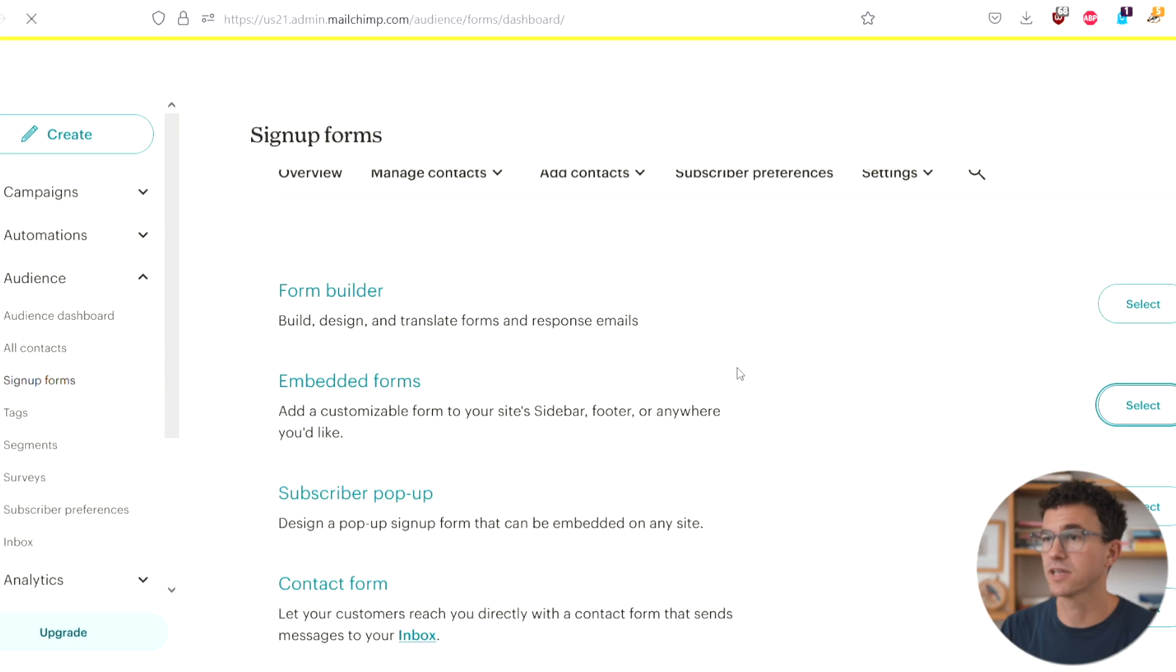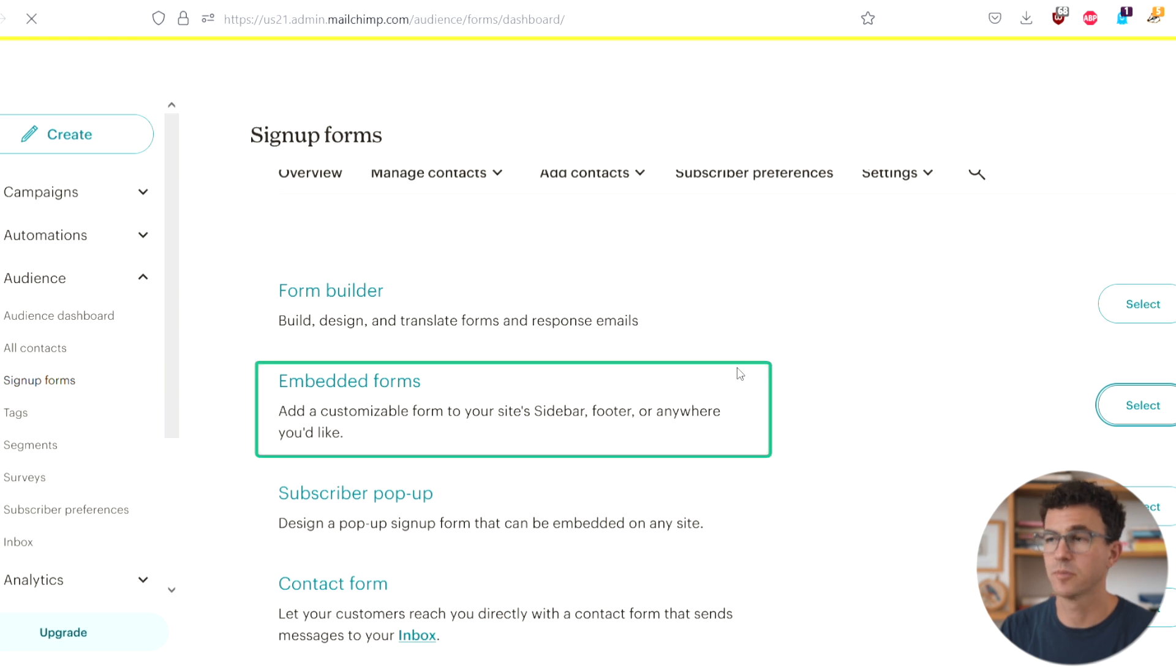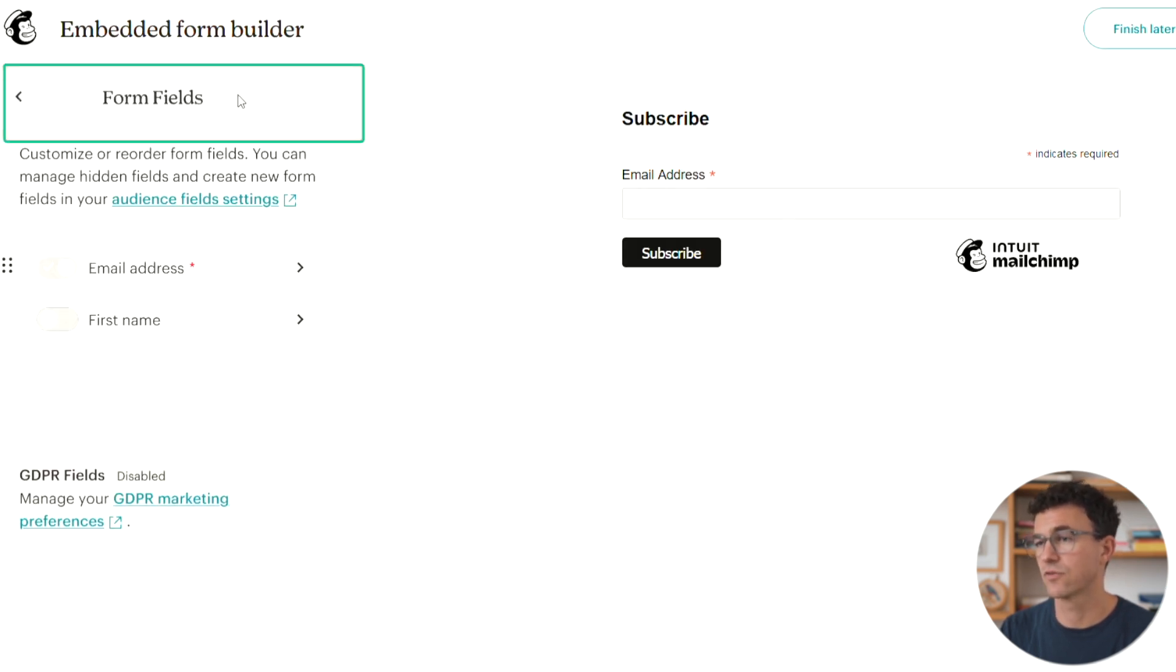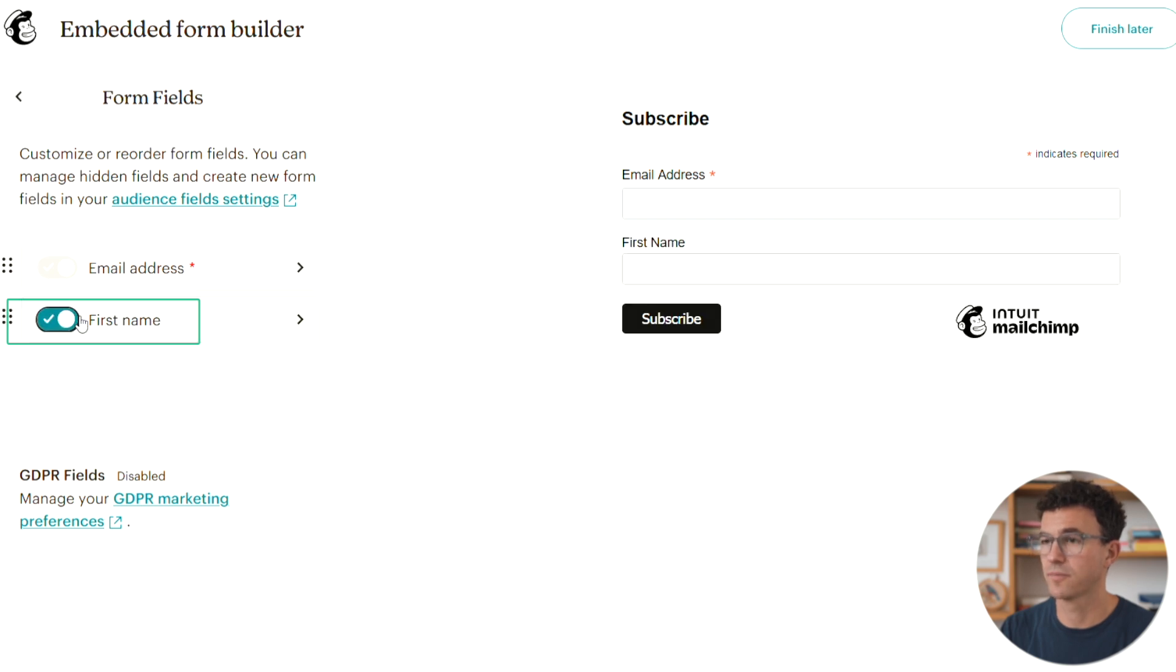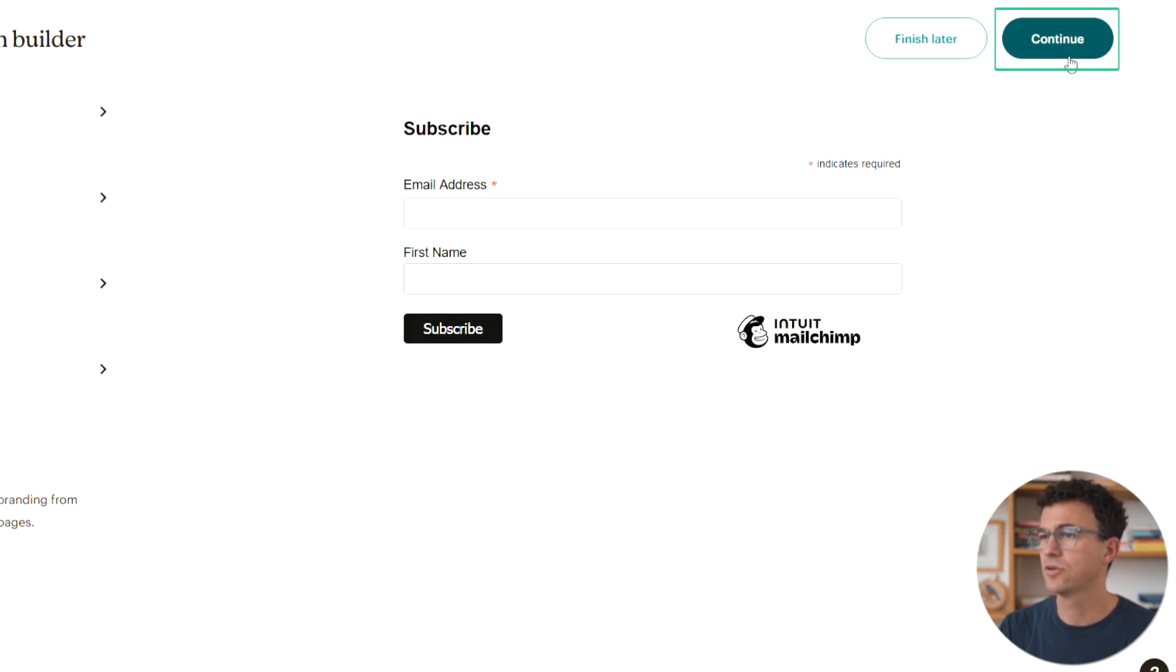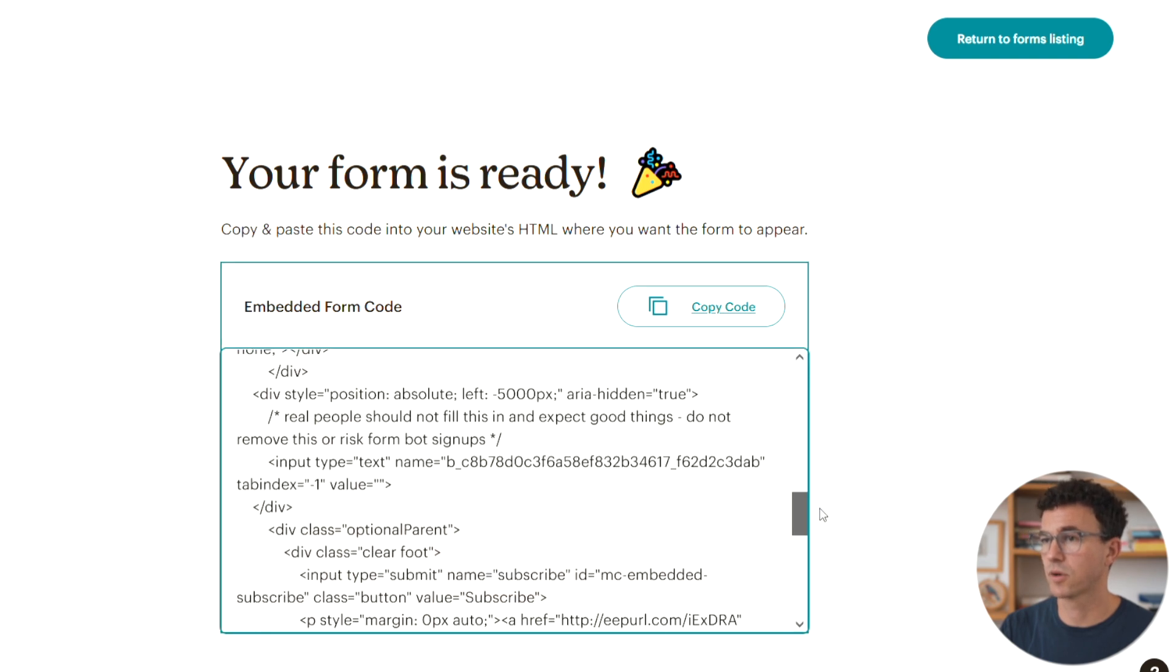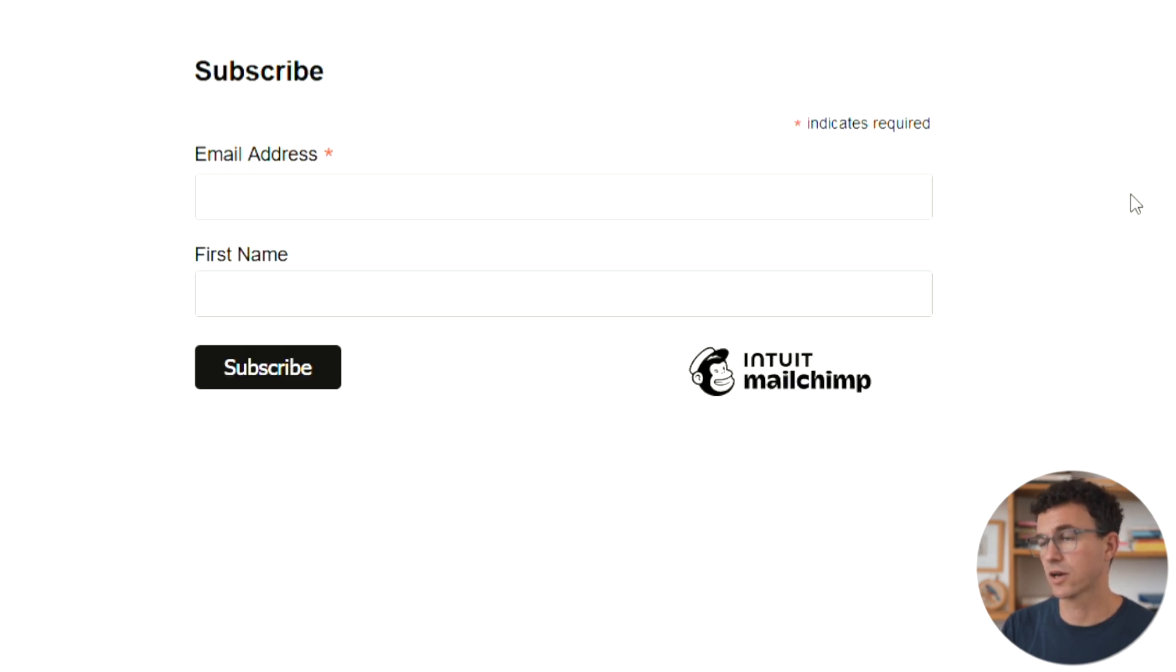Now let's take a look at embedded forms. We're back at the signup forms page. Select embedded forms. This is pretty simple. All we need to do is click on form field and add first name. Click continue in the top right hand corner. Here's a code that you need to copy and then paste on your website. Here's what the embedded form looks like on our website.